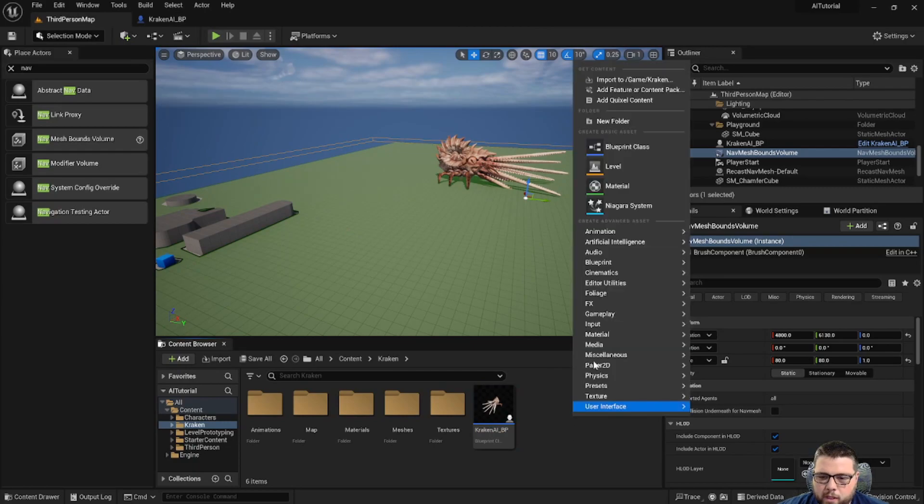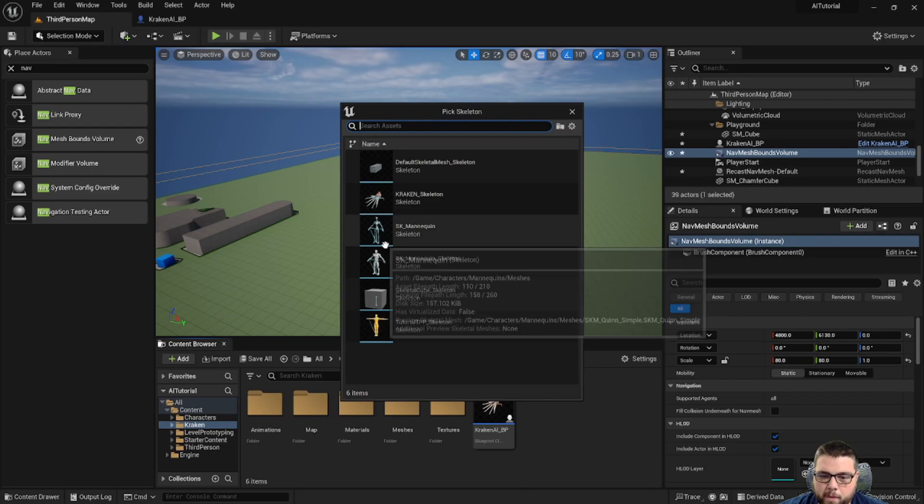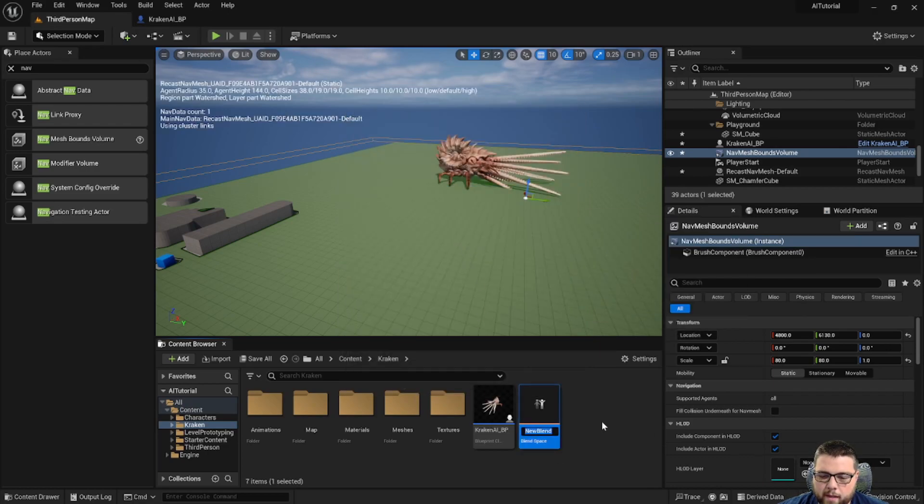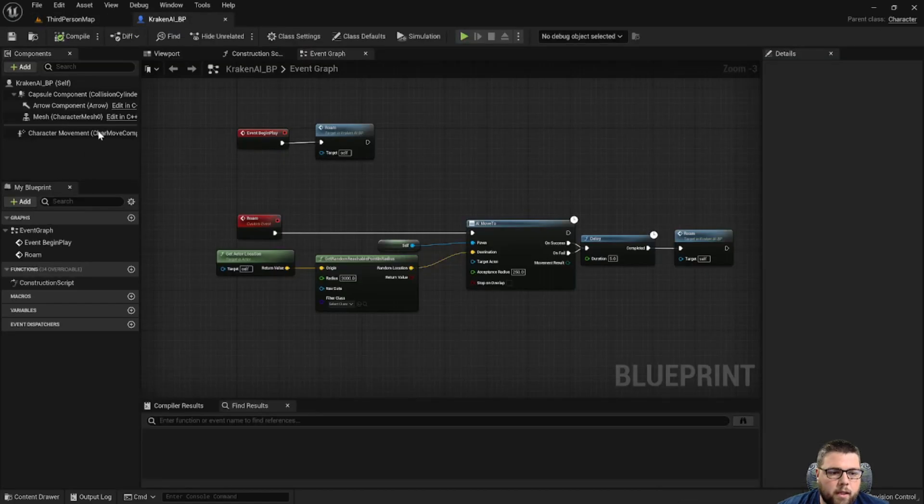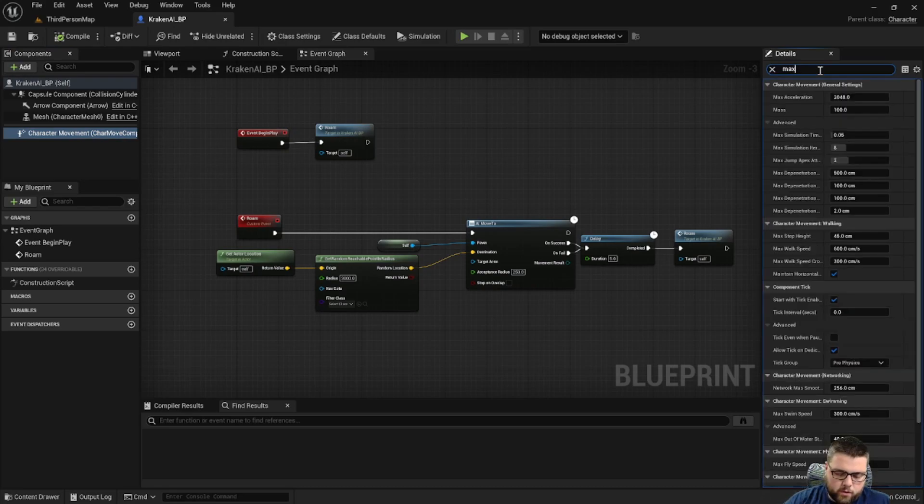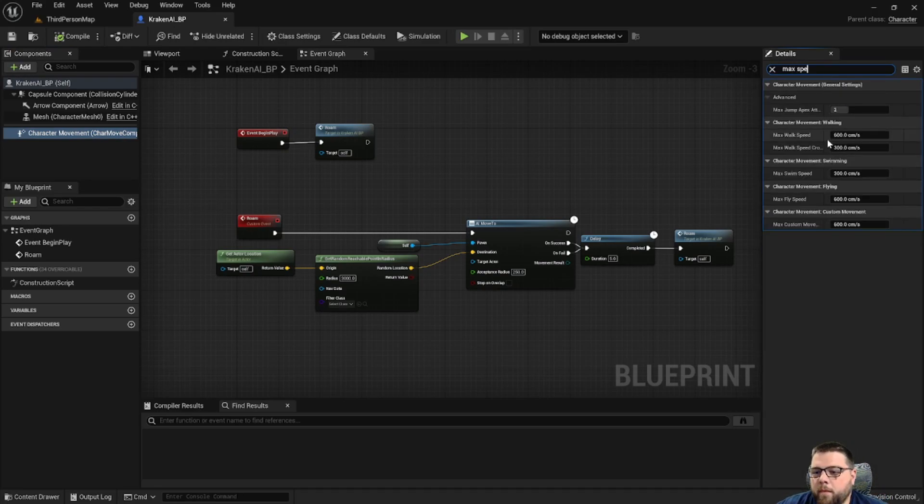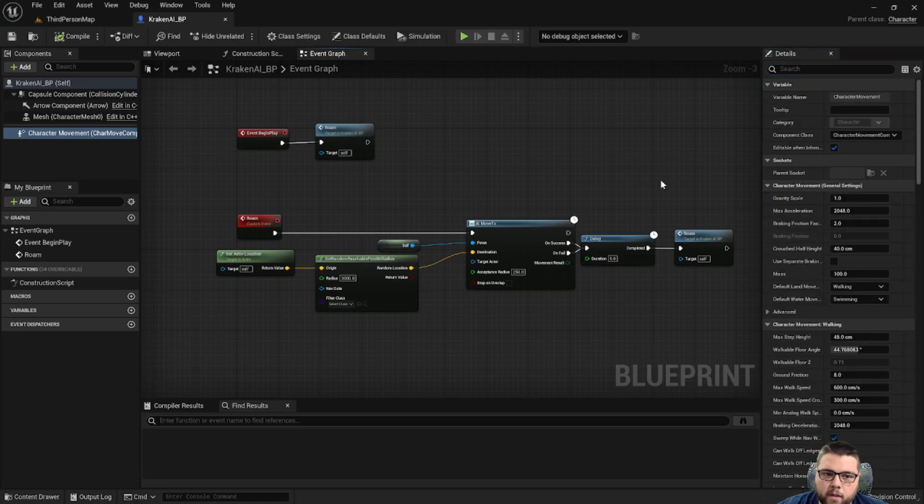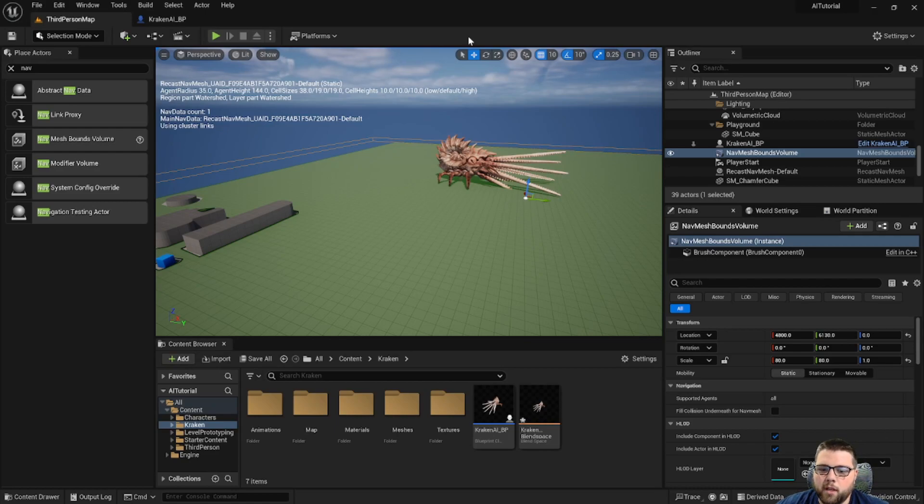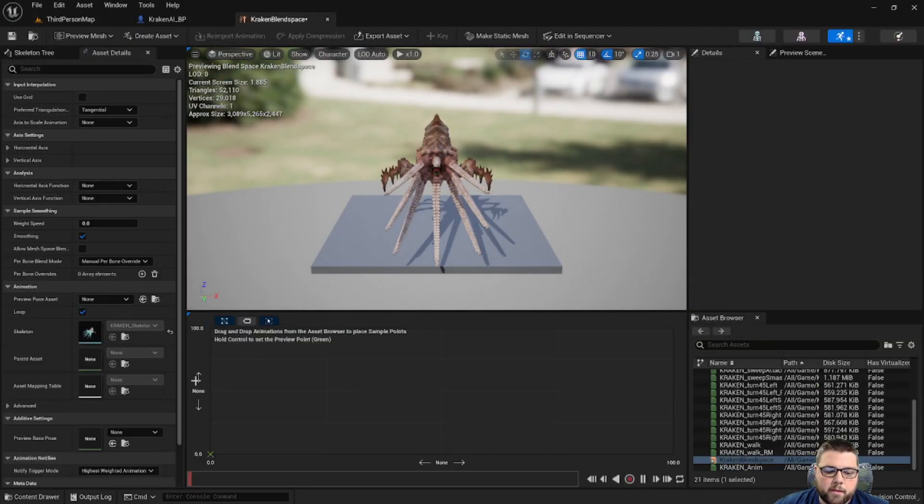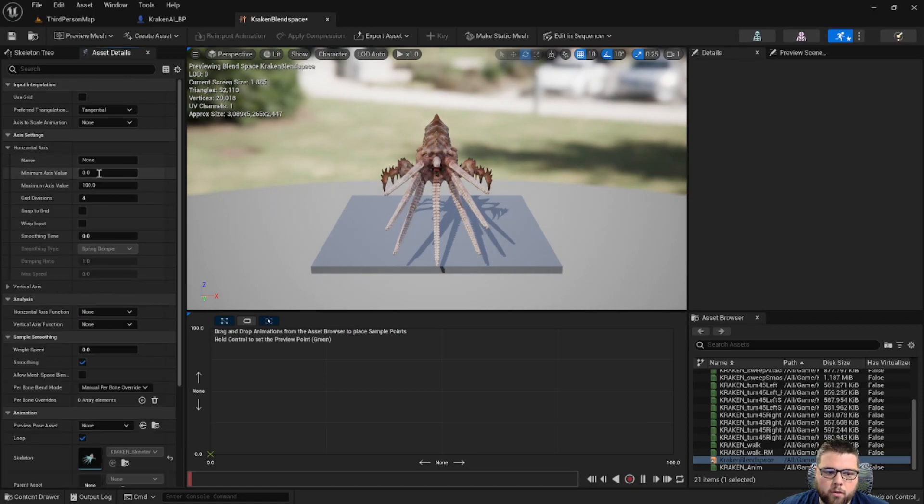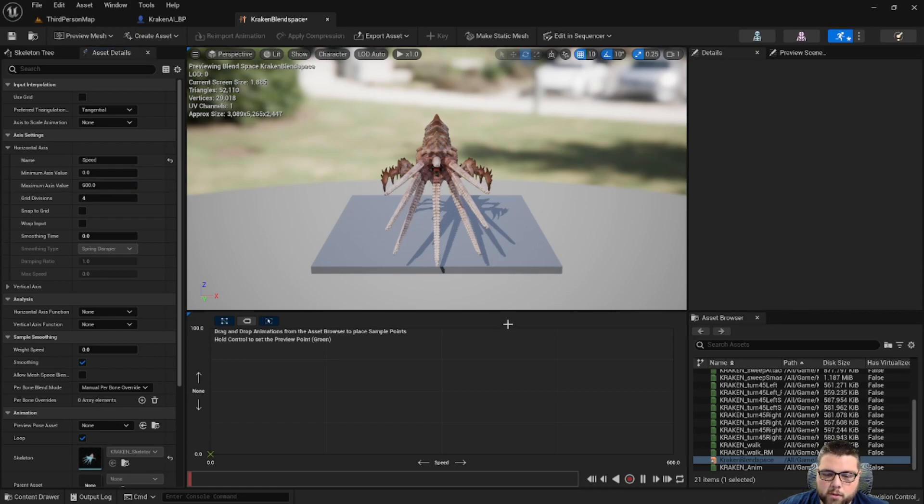So the first thing we need to do is create a new animation blend space. We're going to choose our Kraken skeleton, and let's call this Kraken blend space. Now, if we go back to our Kraken blueprint and go to character movement and search max speed, we can see that the max walk speed of our character is 600 centimeters per second. That number is important because with our animations, we want to vary between idle, walk, and run animations, and that number is going to be our maximum.